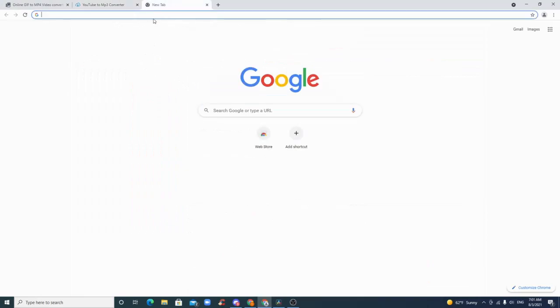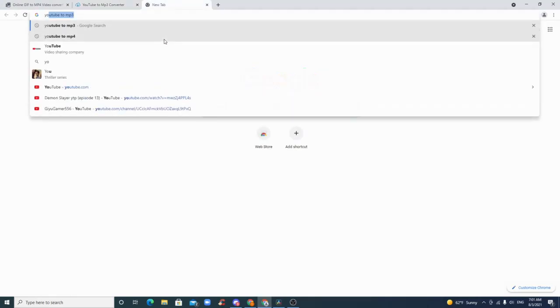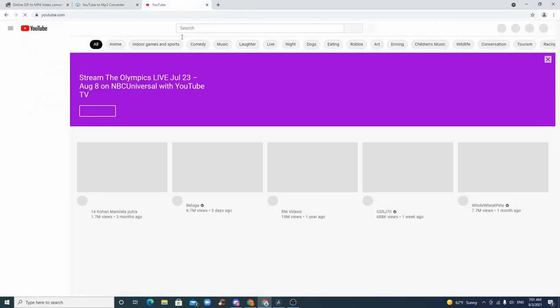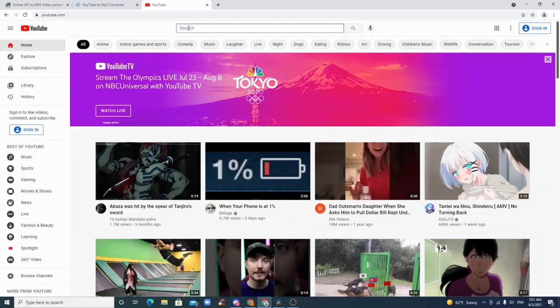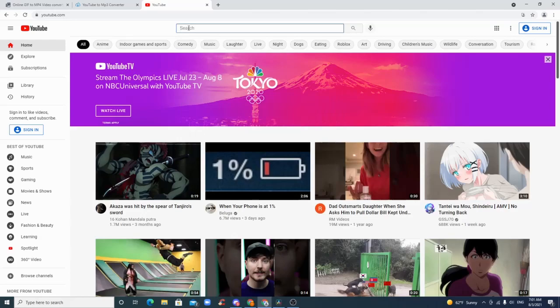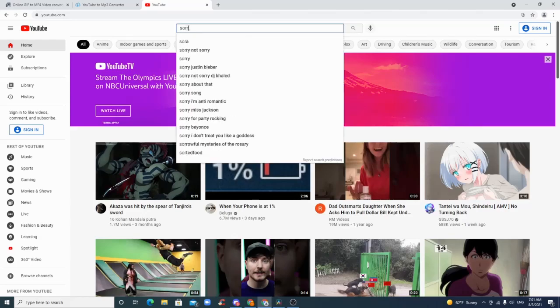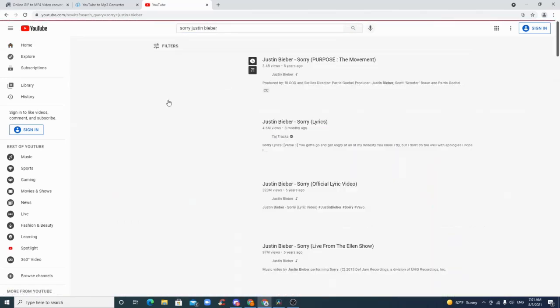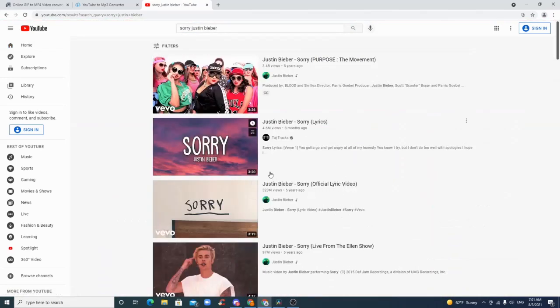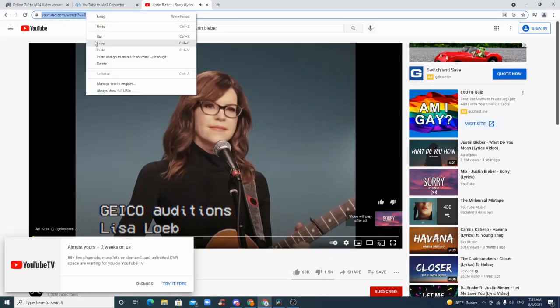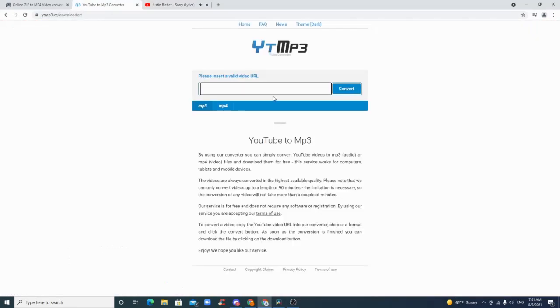Let's say you want to slow and reverb a song. You just search it up. I don't know, let's say like Sorry by Justin Bieber. You just copy the link.